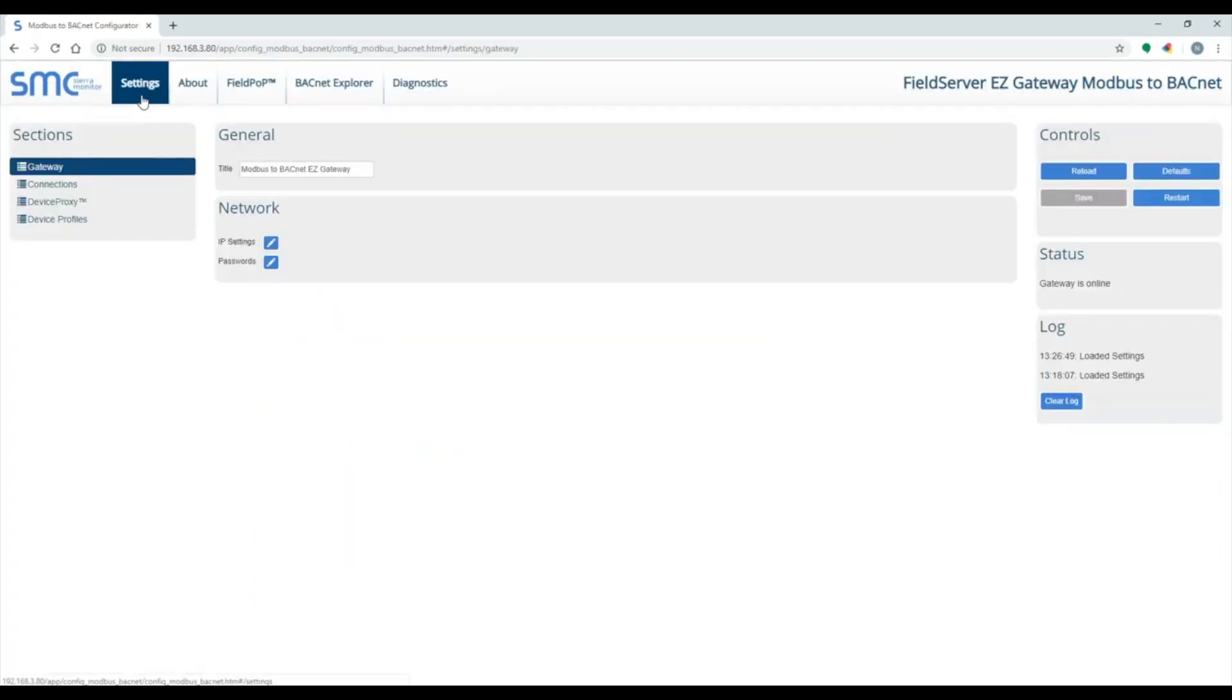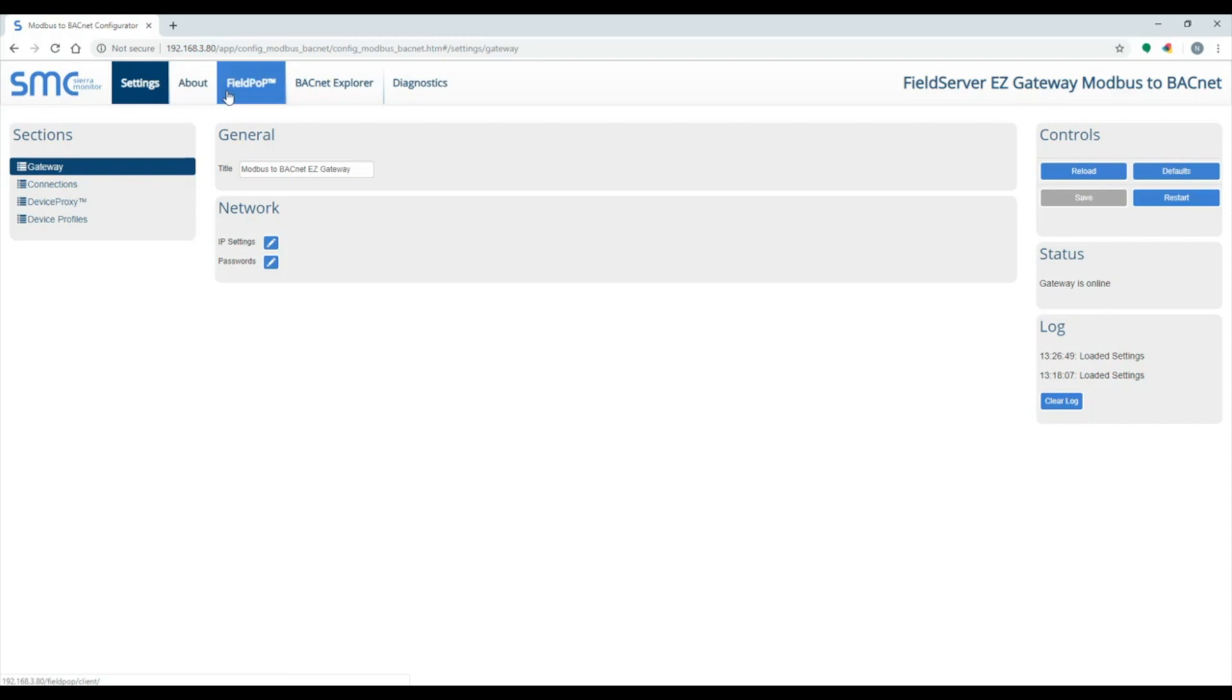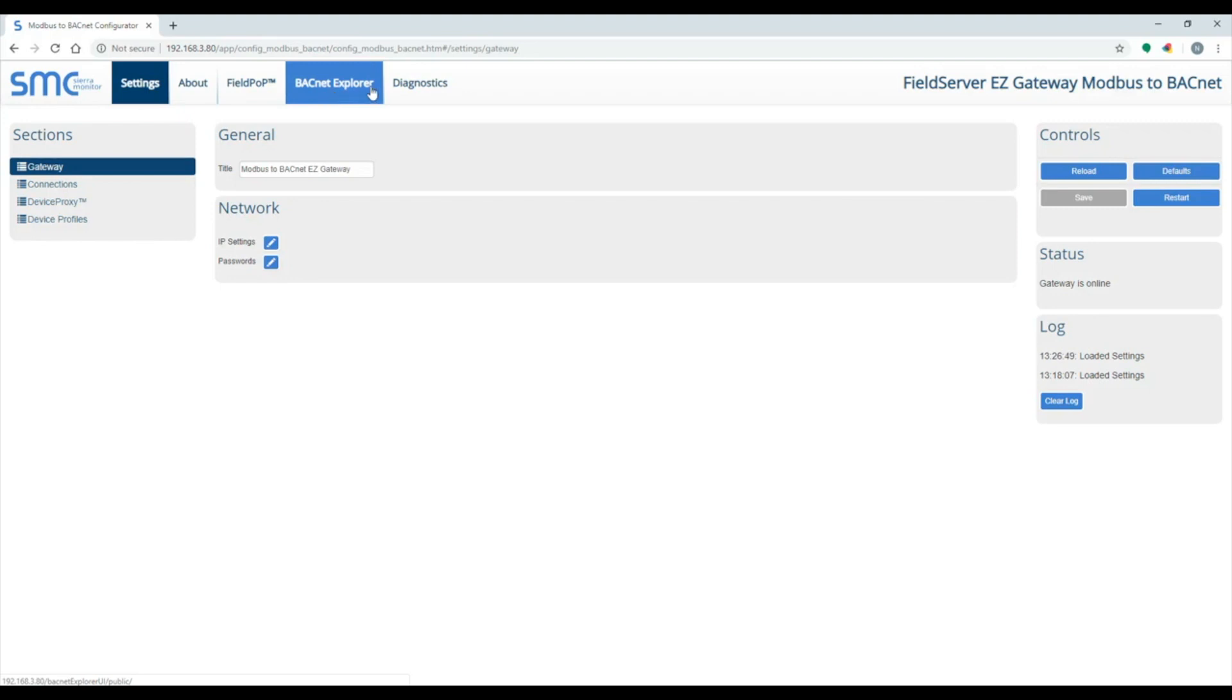This is the landing page of the EasyGateway. The Settings tab is where you will set up the EasyGateway. The About tab shows the versions and contact info. The FieldPop tab is used to register this gateway to SMC Cloud for remote access. The BACnet Explorer tab opens up an app that allows you to browse BACnet IP and MSTP networks. The Diagnostic tab is used for troubleshooting.